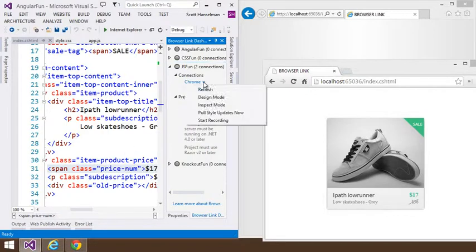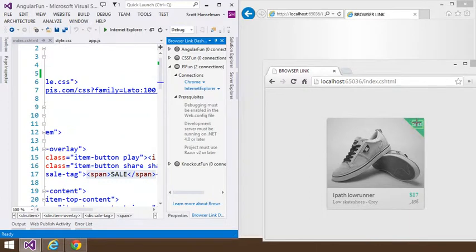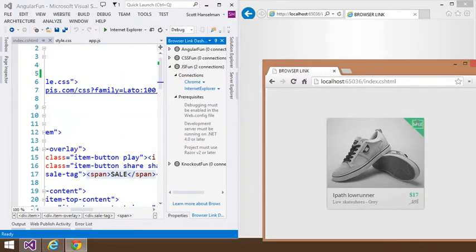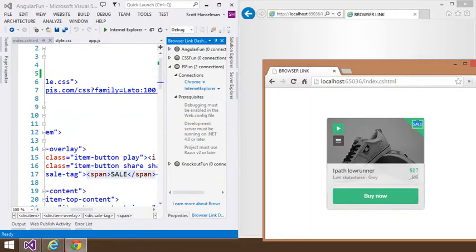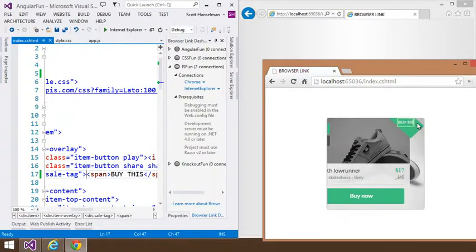But even more, I could say Design Mode. See where it says Sale? I'm just going to click in the browser itself. Say Buy This.